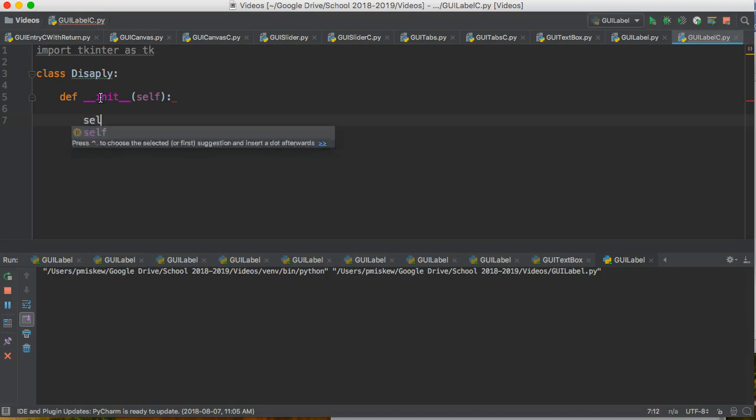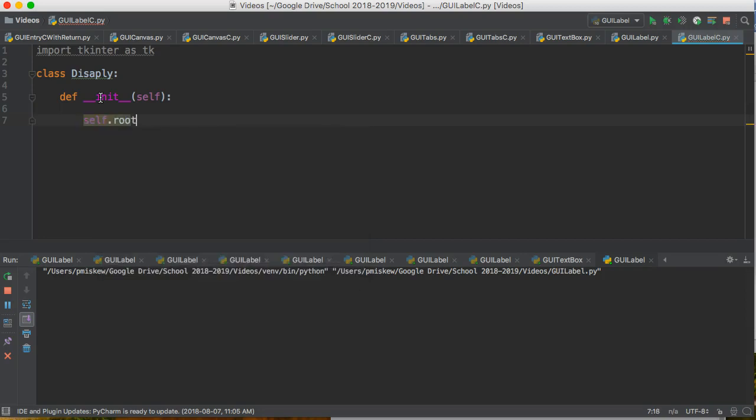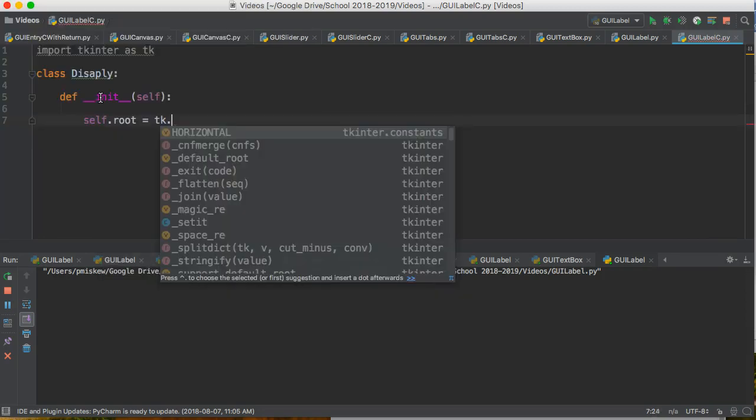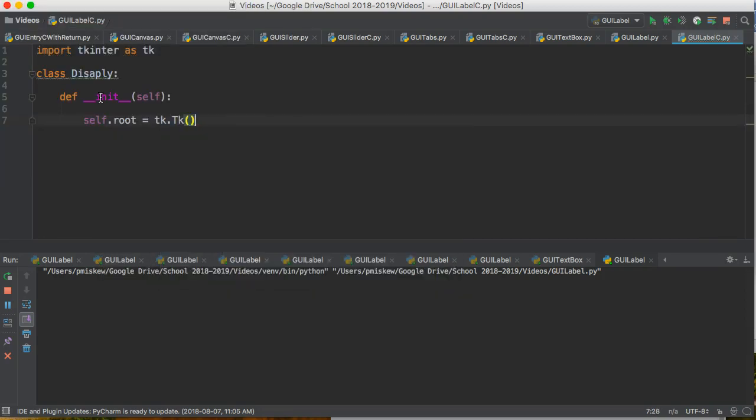So all the variables in here have the word self. We're going to say self.root equals tk.Tk to create a main window object, self.root.title.